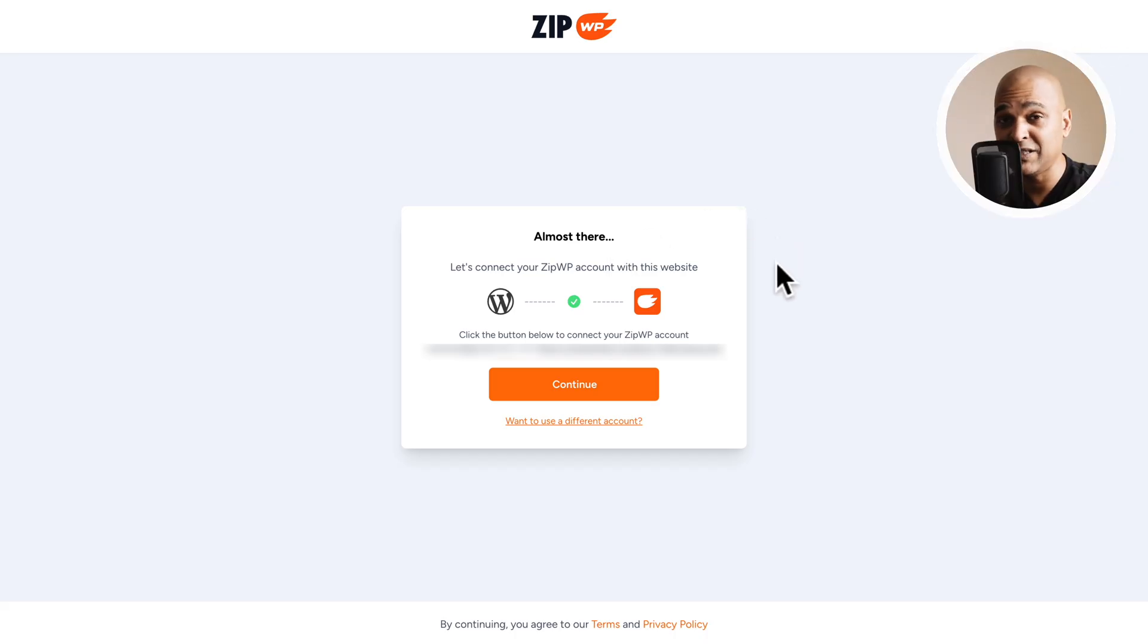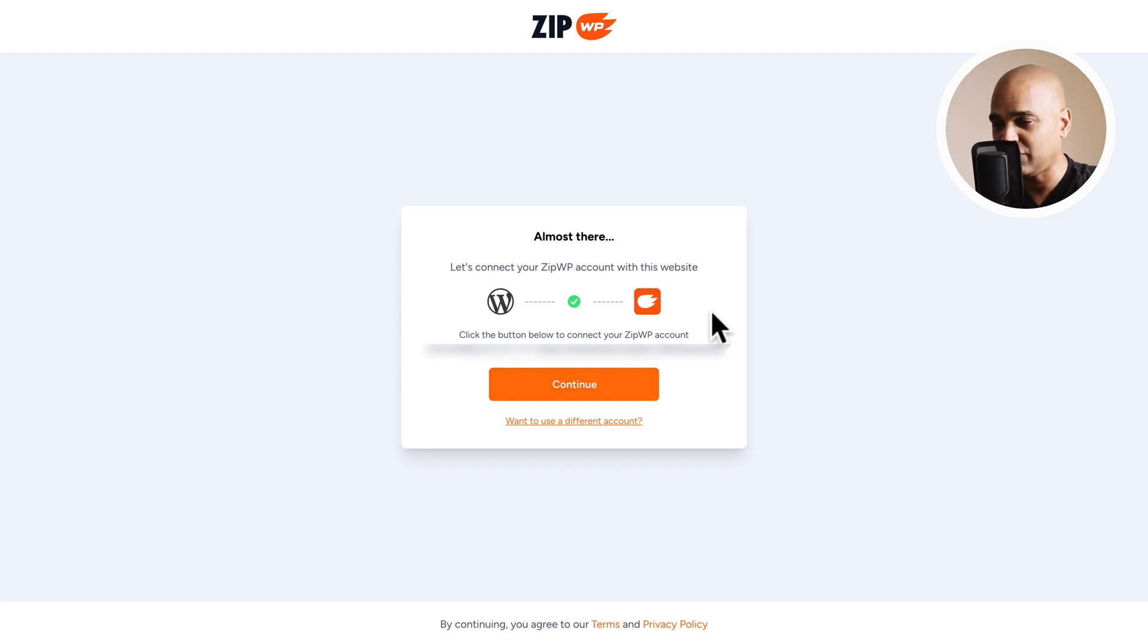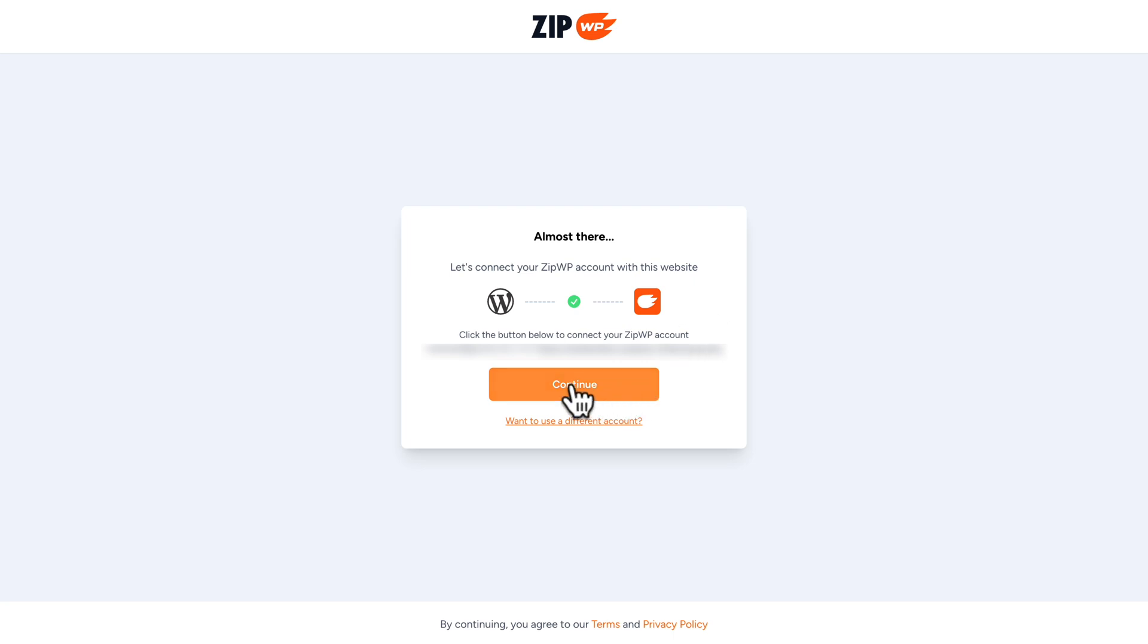Now I'm already connected to my zipwp account in the same browser and that's why I see this prompt. If you're not yet connected, you will need to connect or create your account on the fly. Next, click on continue.